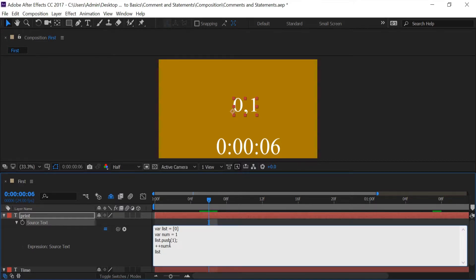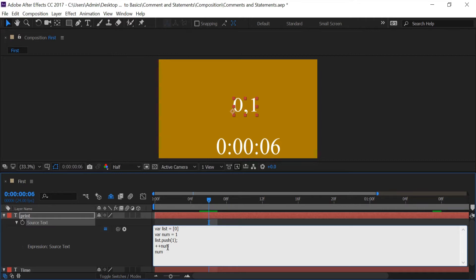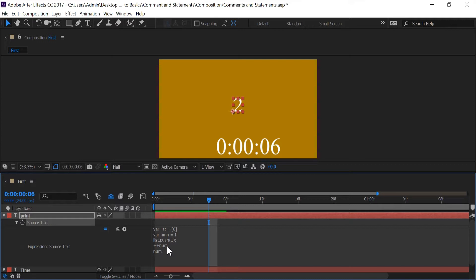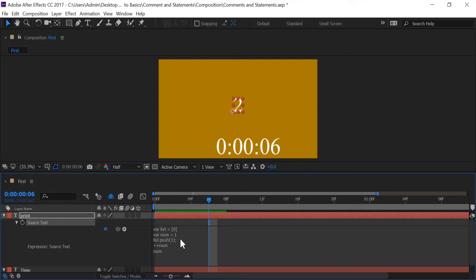And to show you that num is working how it is supposed to be working if I was to type in num. And remember I'm adding one more to num. So if I push enter I get two. So nothing is breaking right here. And the reason why it broke the first time like I said After Effects was thinking that this plus sign was a continuation of this statement right here. Which it wasn't the case. I would highly recommend that you put a semicolon for each line just to be on the safe side and you don't make mistakes like this.